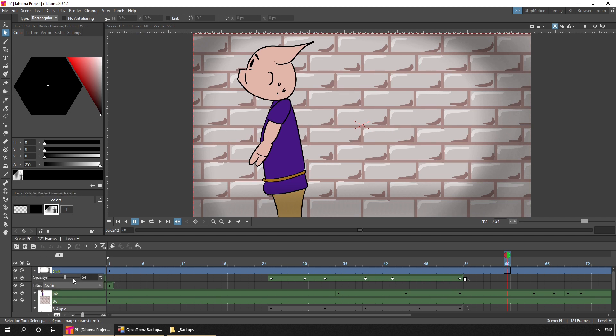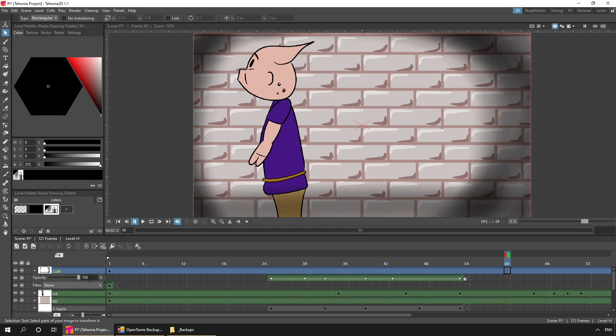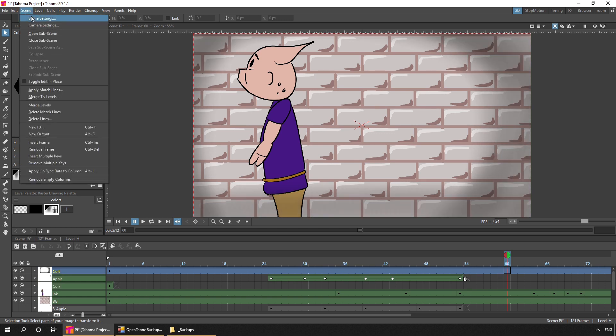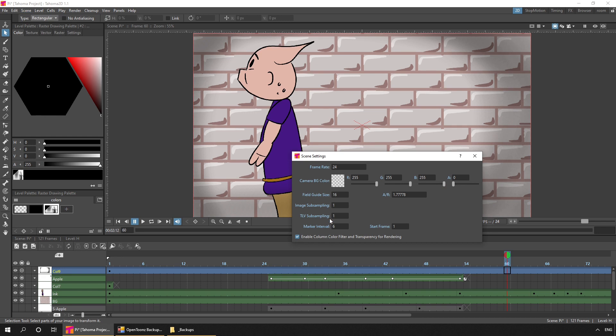And then I reduced the opacity, so it wasn't as strong an effect. And then in the scene settings, I ticked the box at the bottom, which enabled that transparency effect to be rendered out.